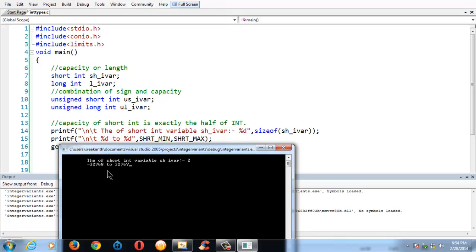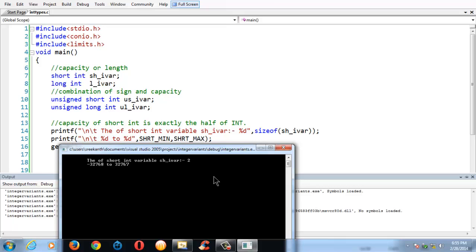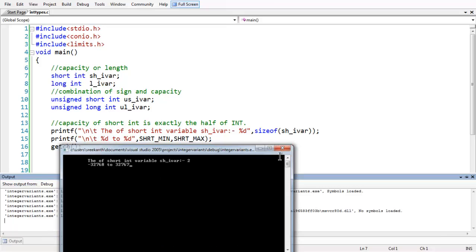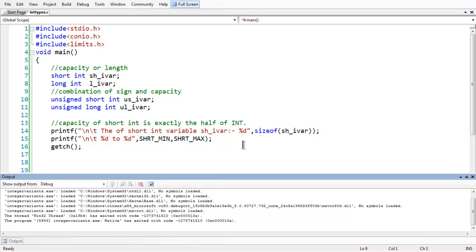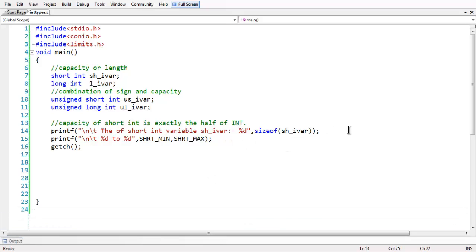So you obtain the range of the short int here, which is roughly -32768 to 32767. As you observe, if you are using C in Turbo C in an older machine, this is the range of the actual integer. In that case, the range of the short int would be one byte, which is exactly half of the capacity of that machine respectively.